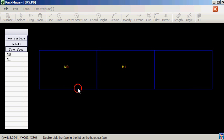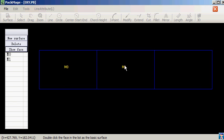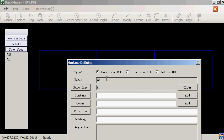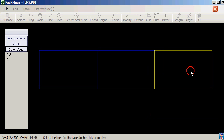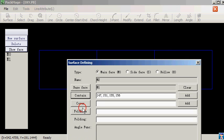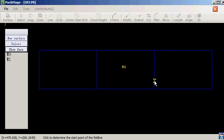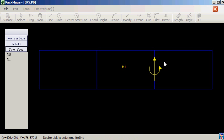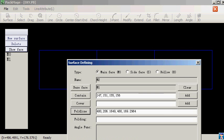Create new face. Select a basic face. Select the lines to compose the face. Double click mouse. Select the folding line. Confirm.